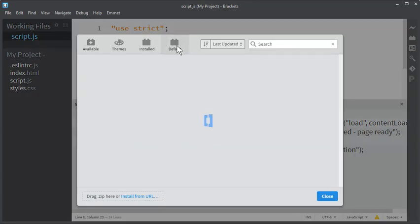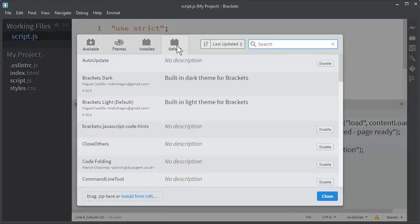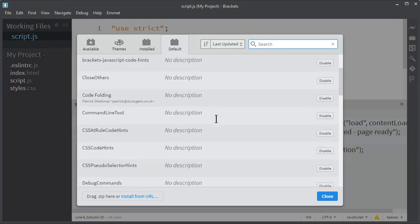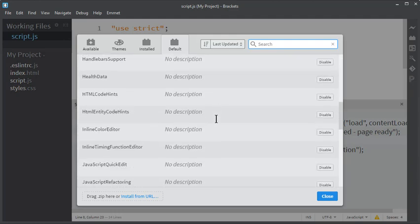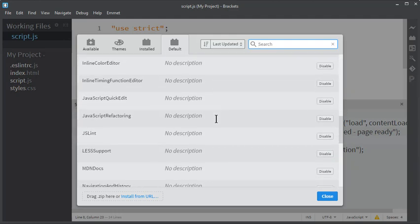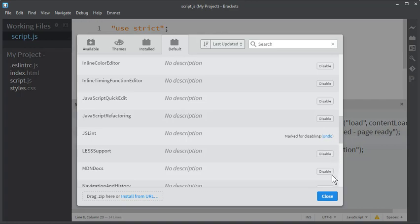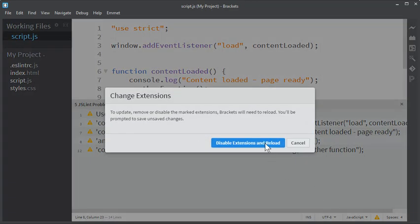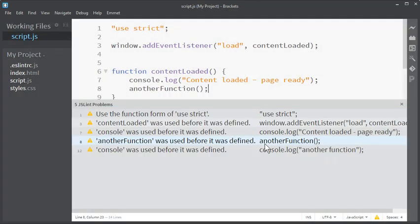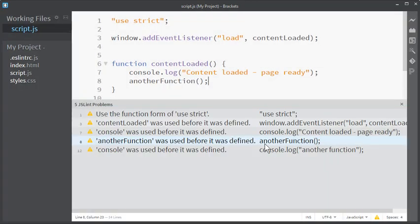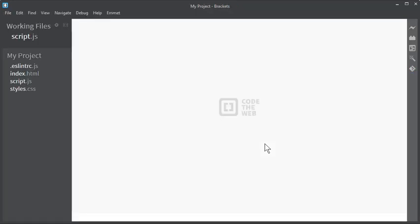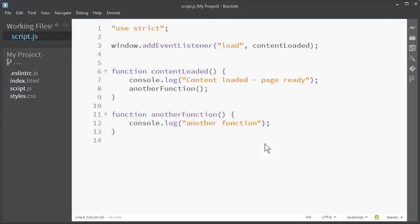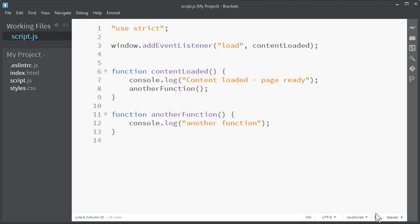So go to the plugins, find the JSLintrc, it's here, and disable it. When we close we just have to reload and watch.